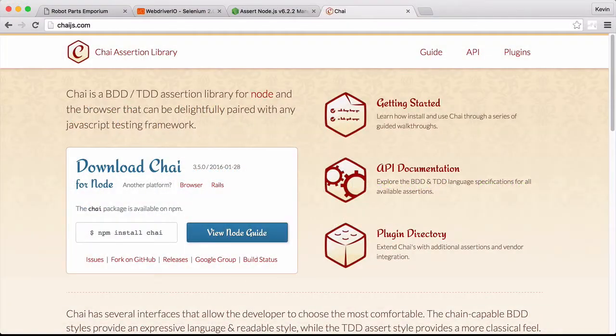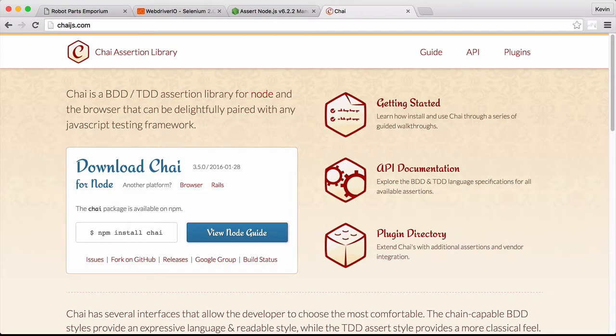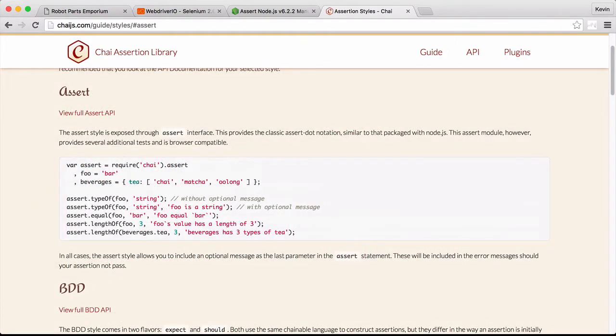To help with our needs, we're going to look at switching to a tool called Chai. Chai is an assertion library that, like Node's assert library, provides a utility to compare expected and actual values in code.